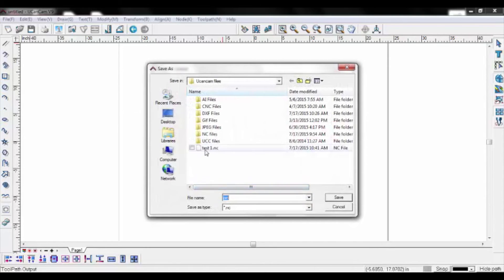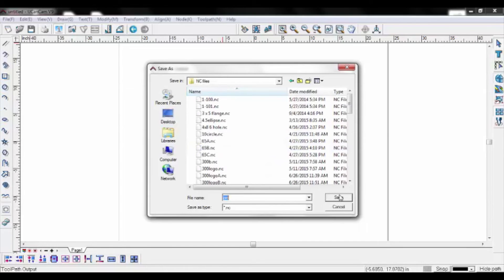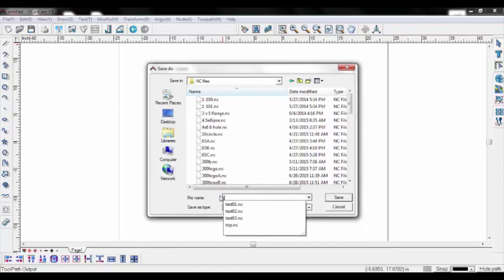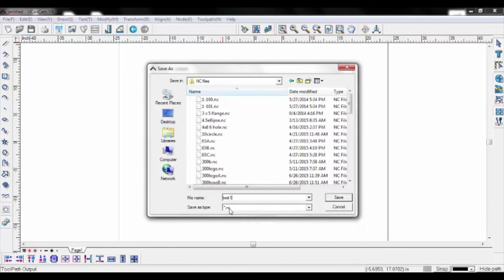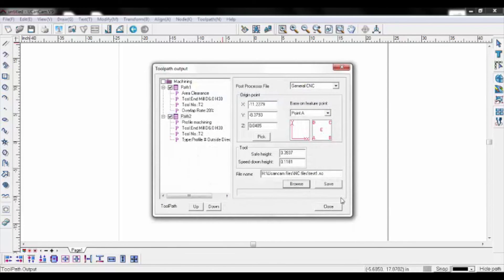Browse for file location. Name your file and save this location. Verify your file location and name, then save the file to your hard drive.